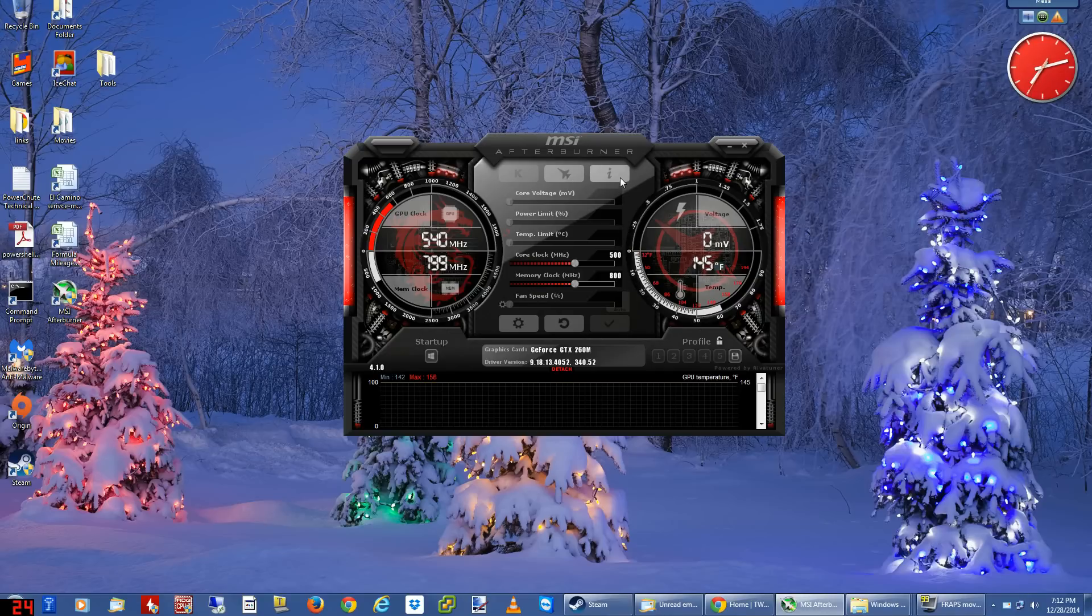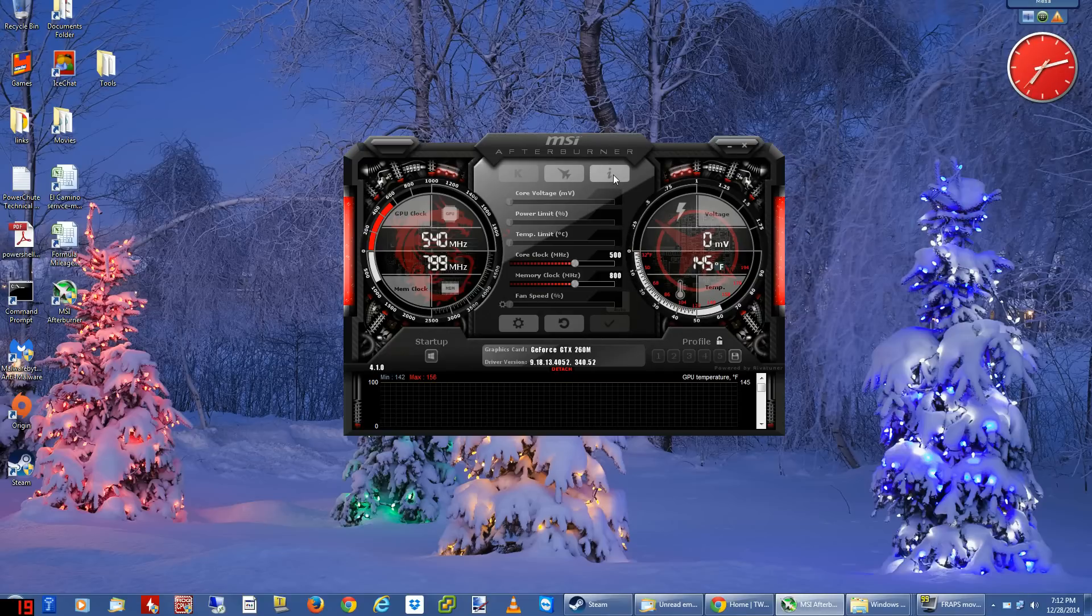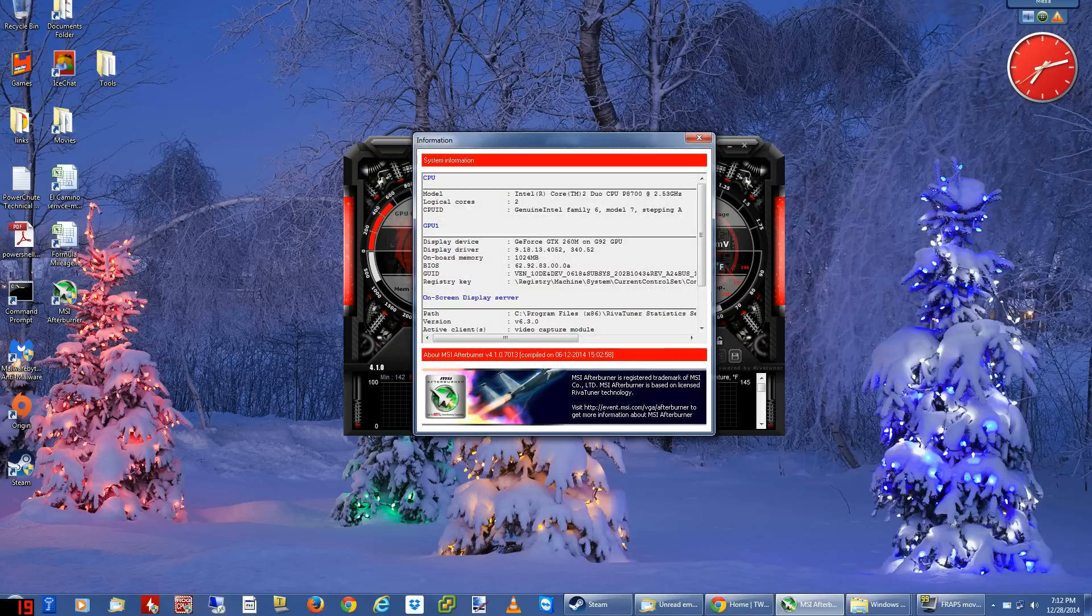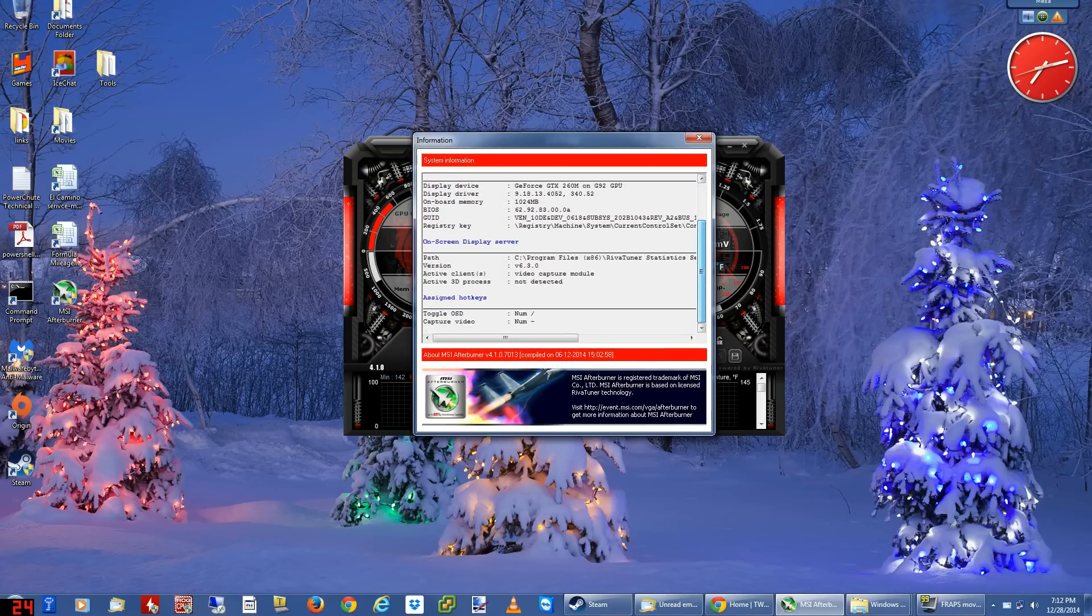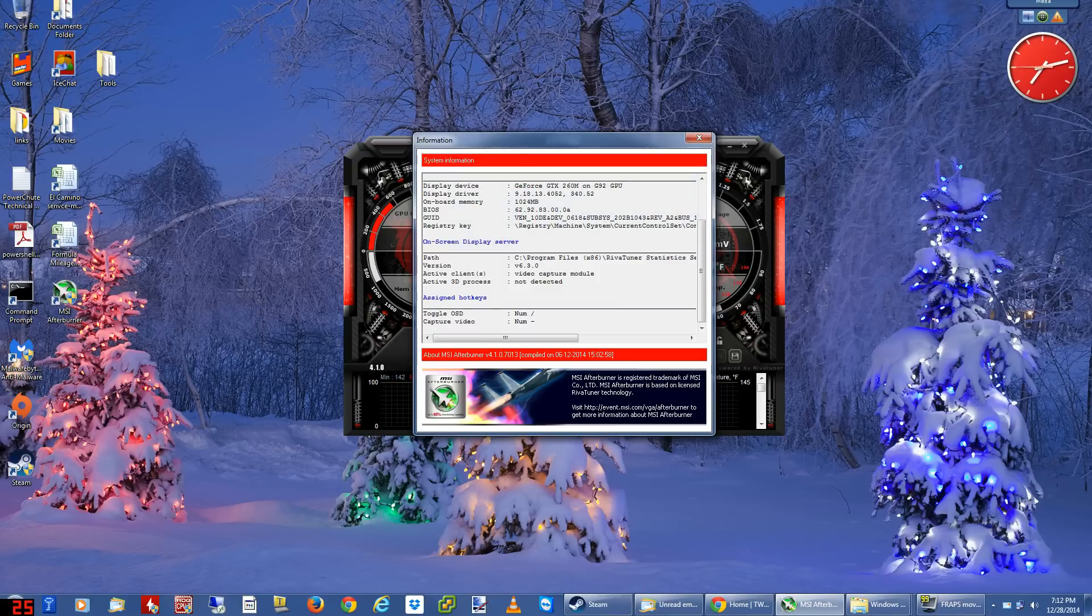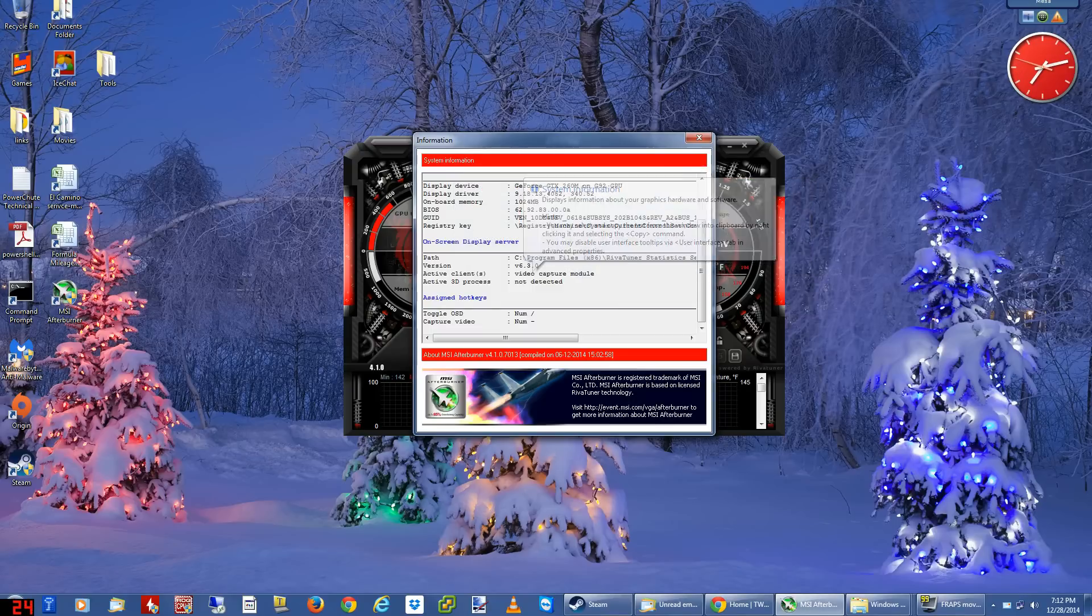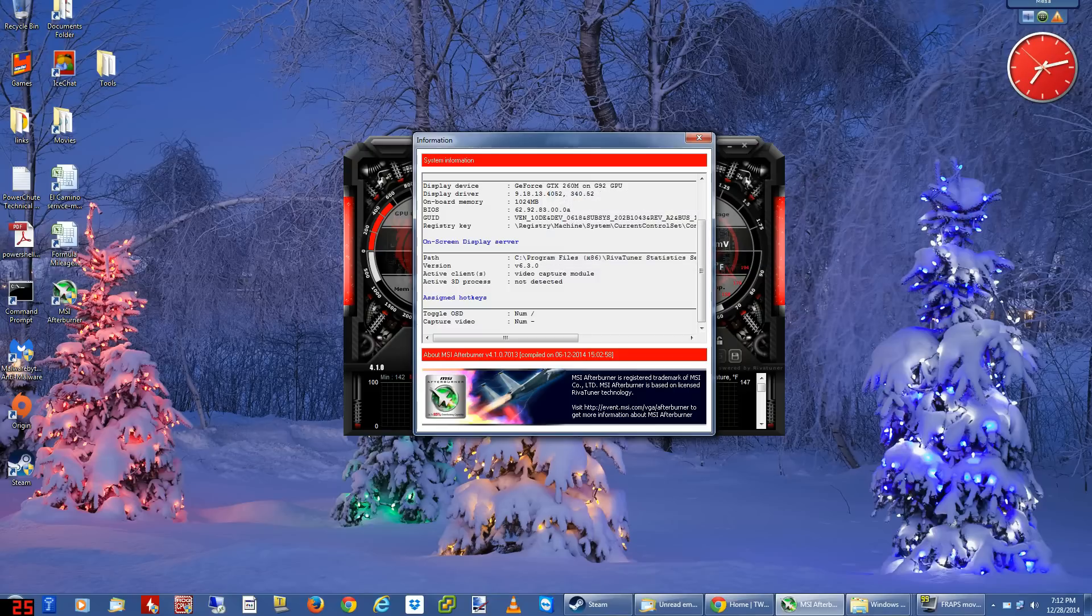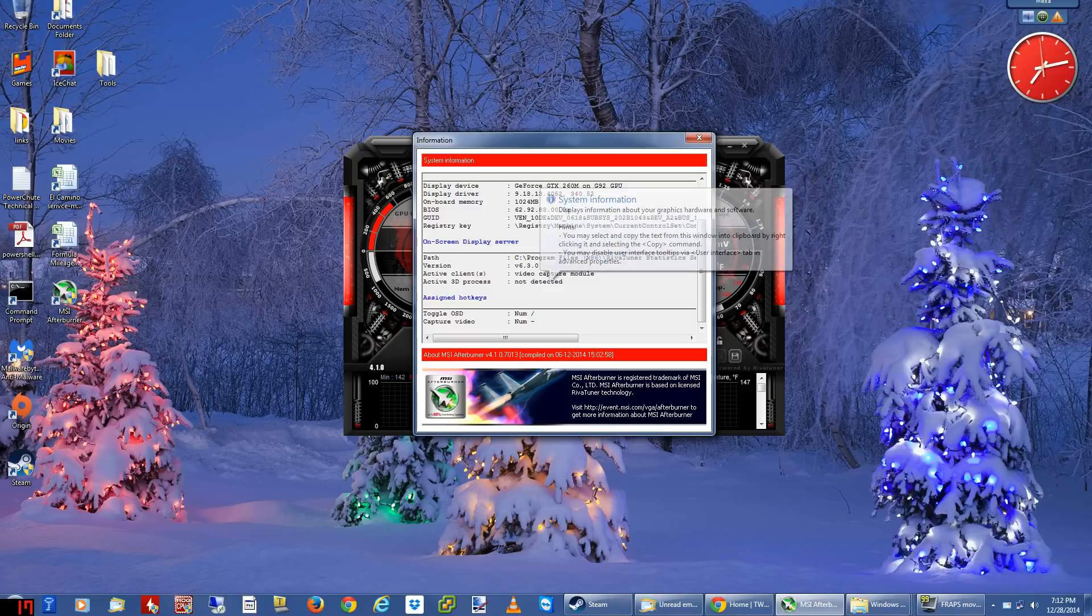You see this little i button up here? Even the older versions have this info button. Click it and scroll down. It will tell you if there's a video capture module running. Apparently it's not detecting Fraps, but if it says anything in here that's an active 3D process, it will refuse to capture.